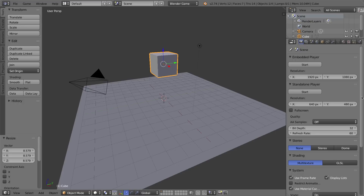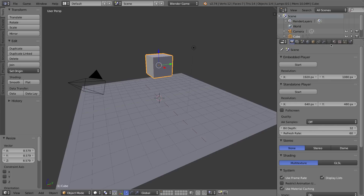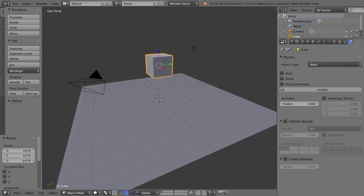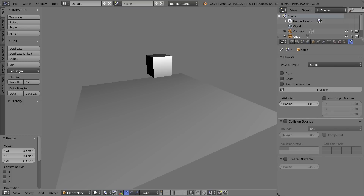To get started with physics, we have to go into the Properties window, to the physics tab — the bouncing ball icon. With the game engine it's much simpler. We have physics type Static, and that's the way that all meshes are by default — they are static objects. It means that when we press P, they don't move or do anything, but they are actually part of a physics world.